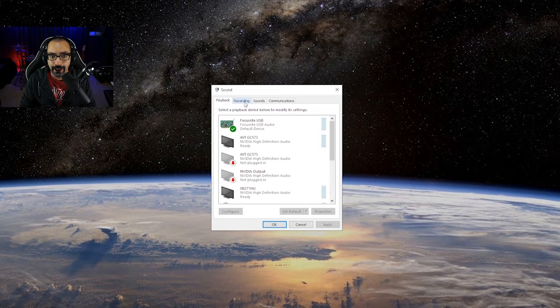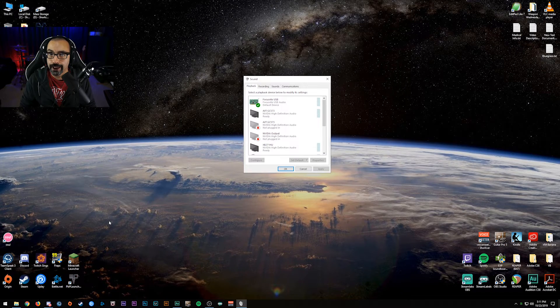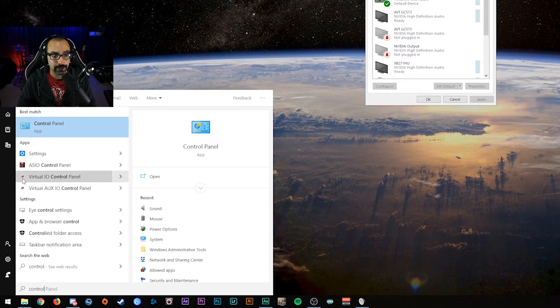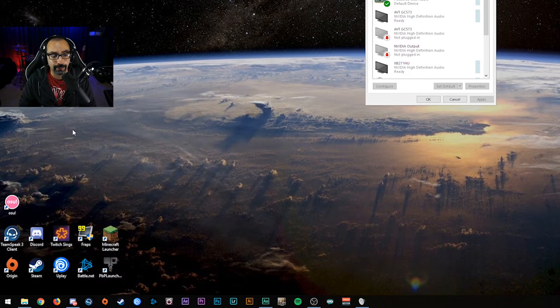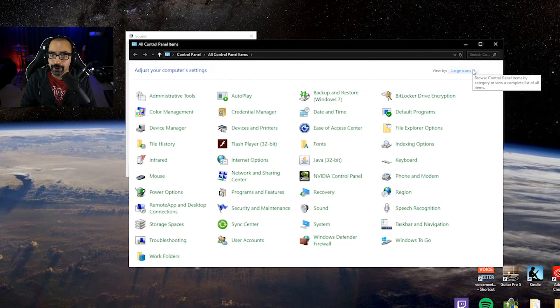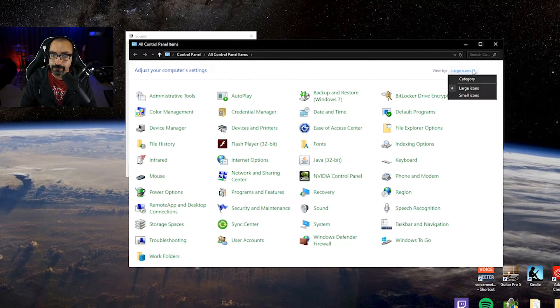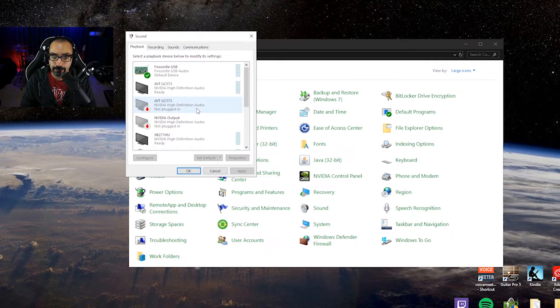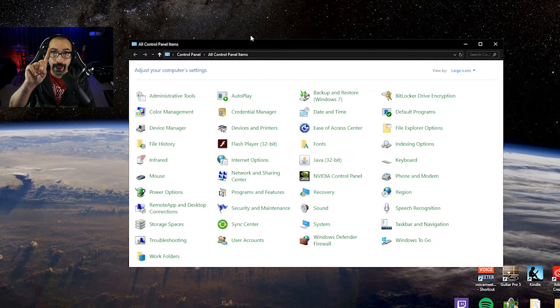That's not the only way to get there. If you don't know how to get to your Control Panel, you can click the Start button, type in 'Control Panel,' and that'll pop up. Go to where it says 'View by,' choose large icons or small icons — I like large icons — and then go to where it says 'Sound.' That brings you to the same menu.